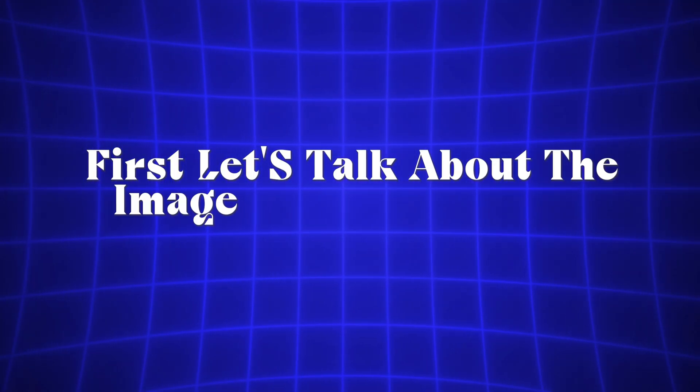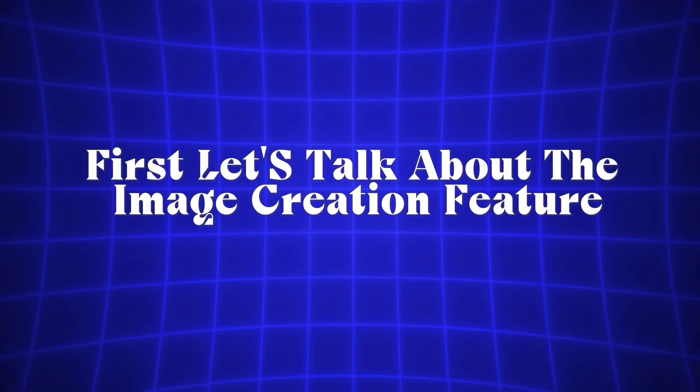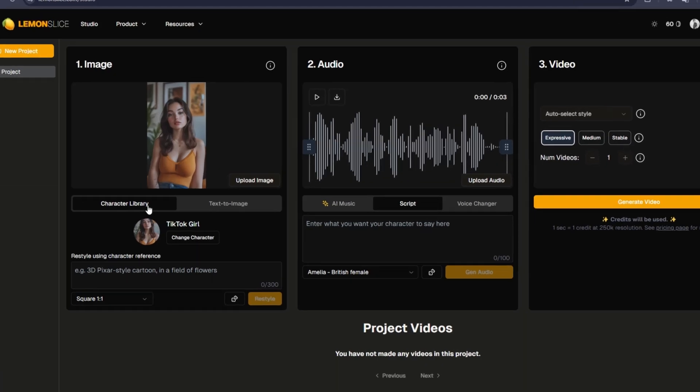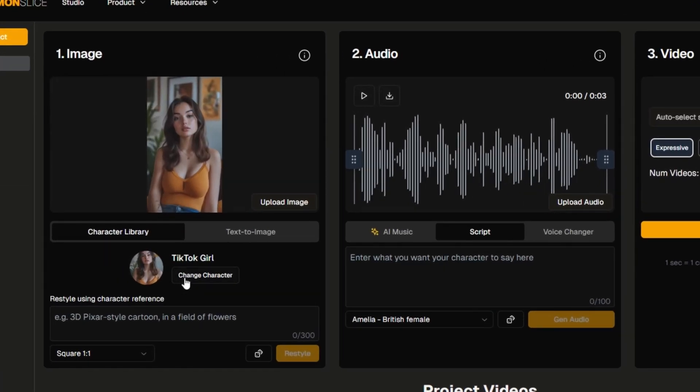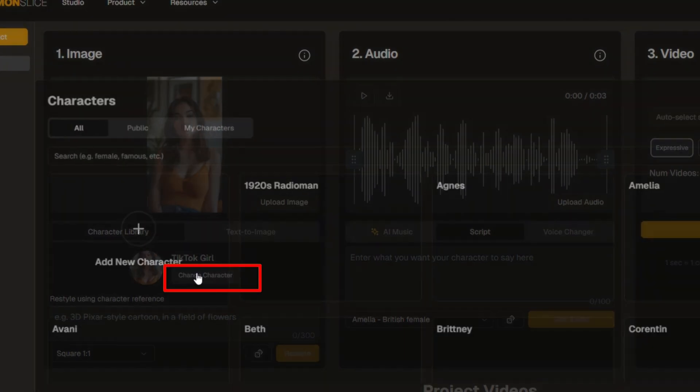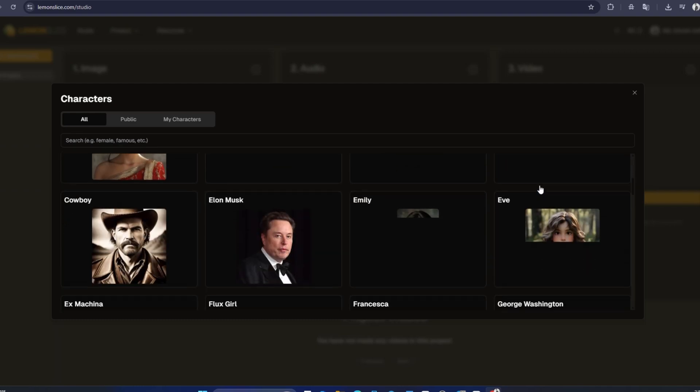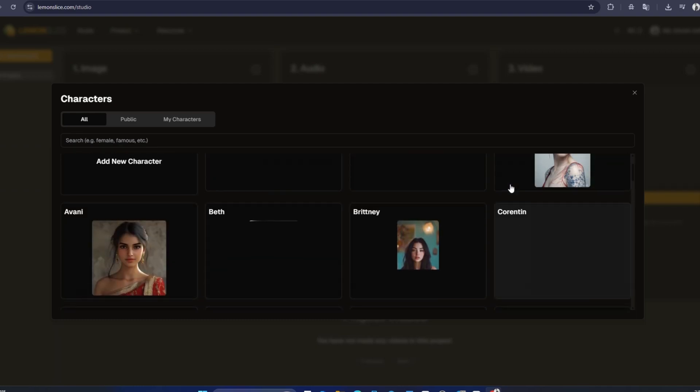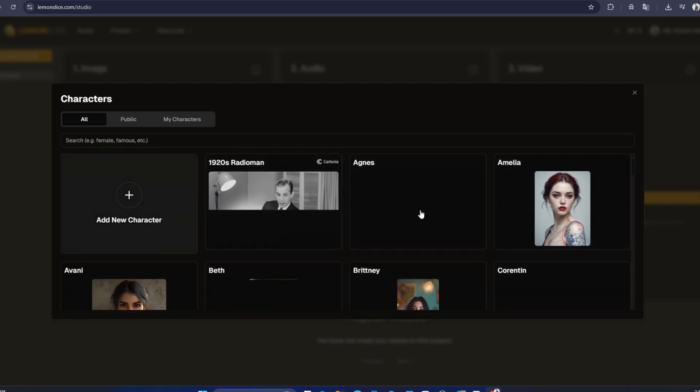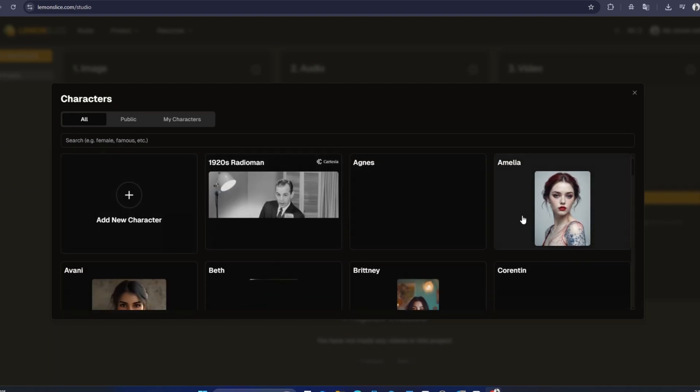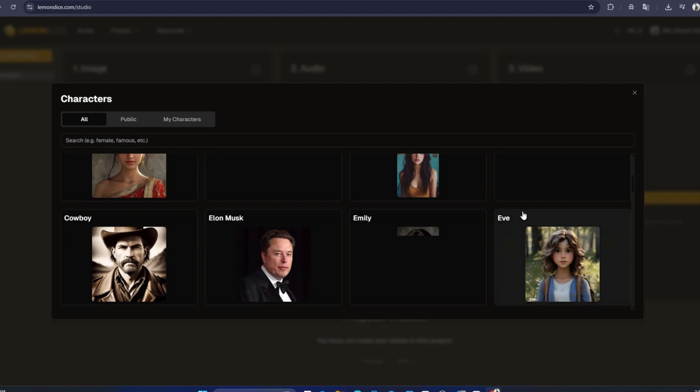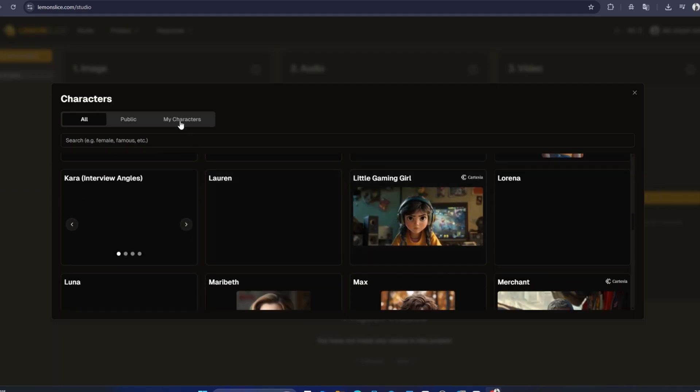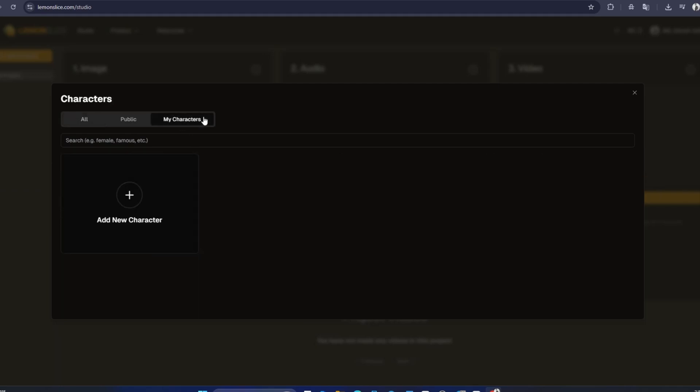First, let's talk about the image creation feature. If you want to create a character, Lemon Slice offers a library of options. By clicking on Change Character, you can access a variety of public characters they've already created. These are simple, well-designed images that are ideal for dialogue-based projects.